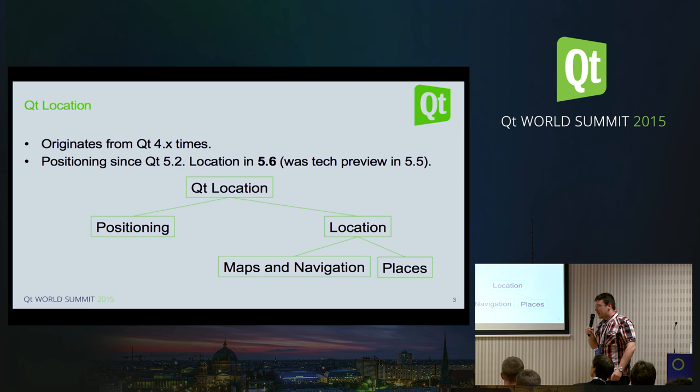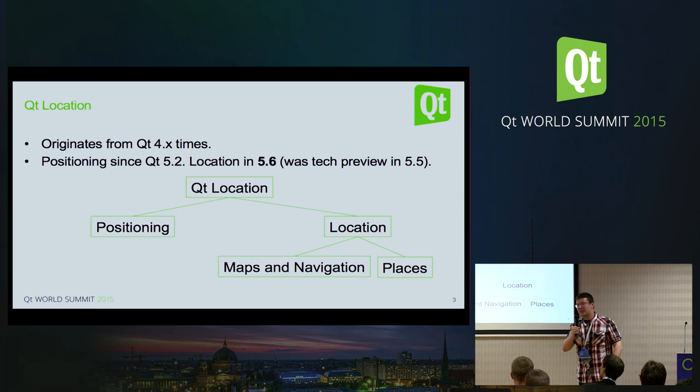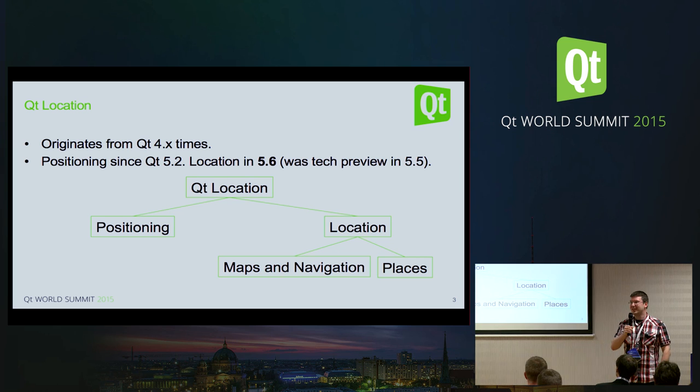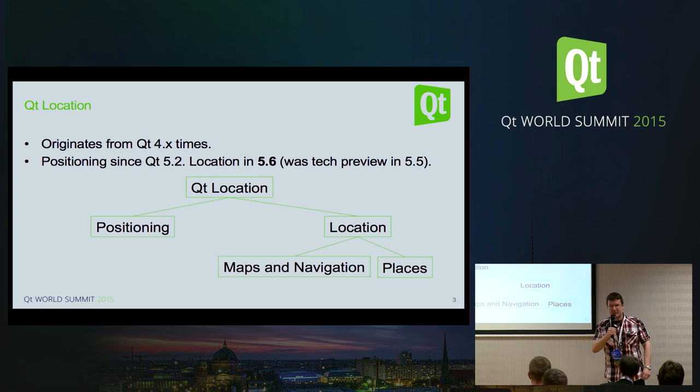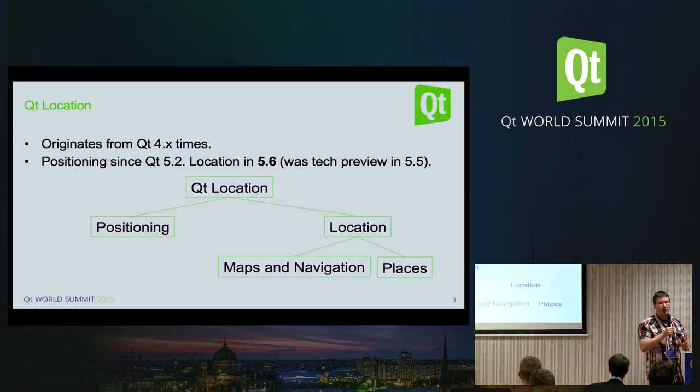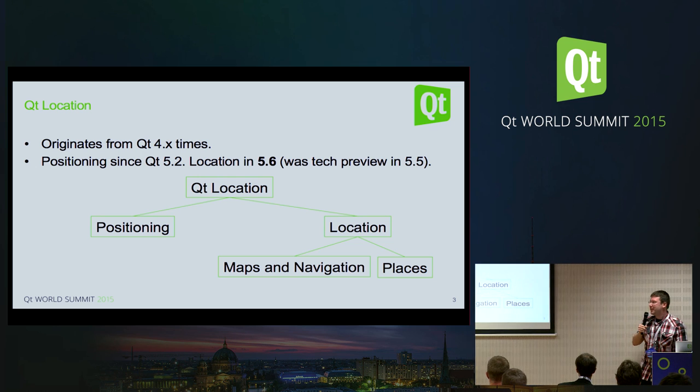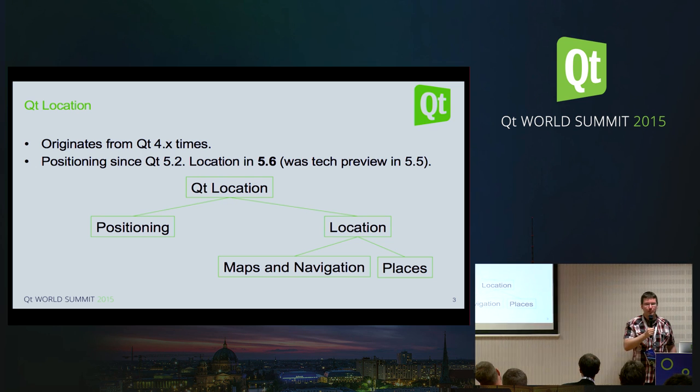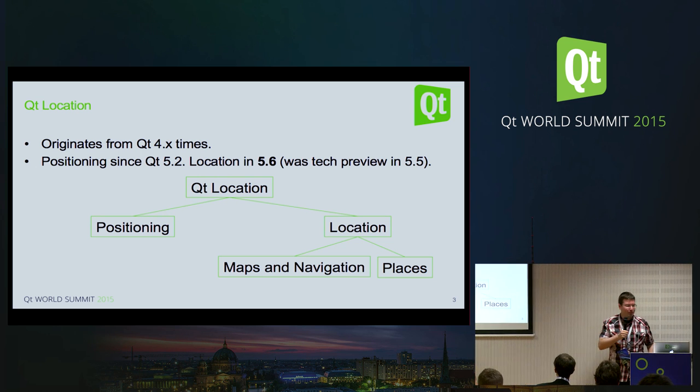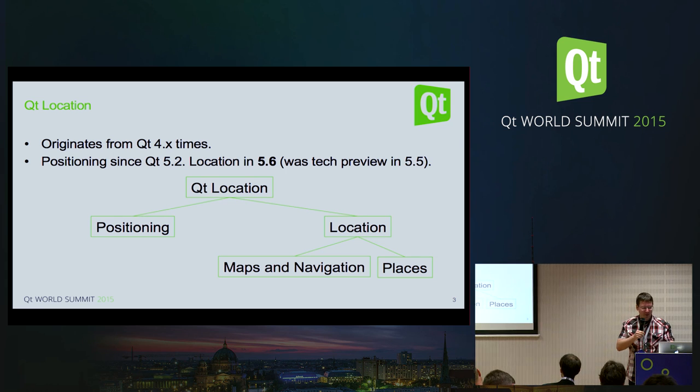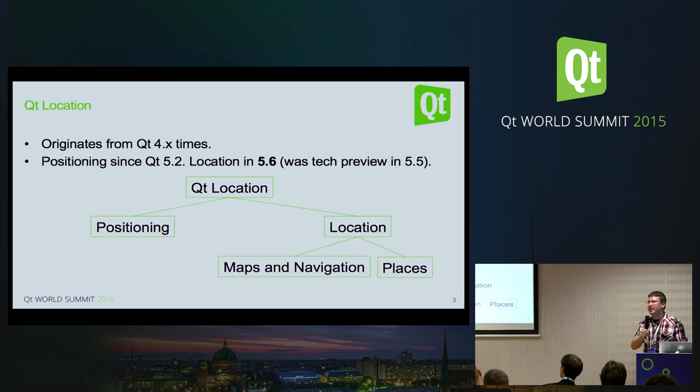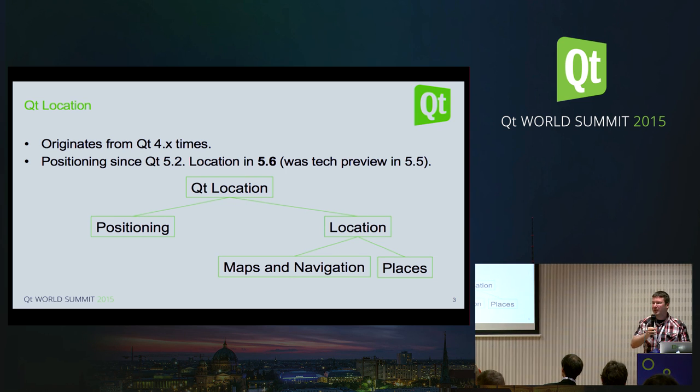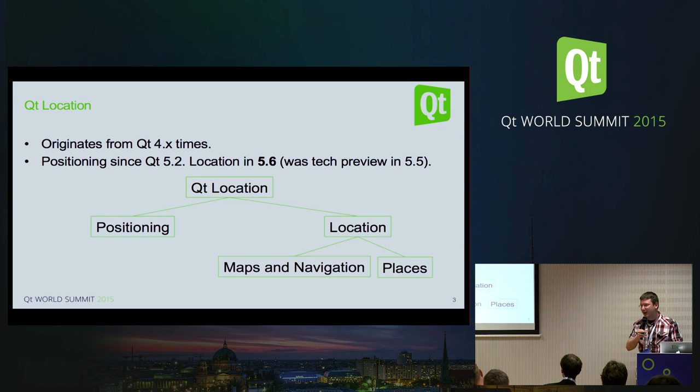The diagram there might be a bit confusing because if you look at the source tree in Qt 5, of course both positioning and location are under a Qt location umbrella, but make no mistake, these are two separate modules technically. Yeah, that's just good to keep in mind in case you want to tinker with Qt sources that they are all under a Qt location.